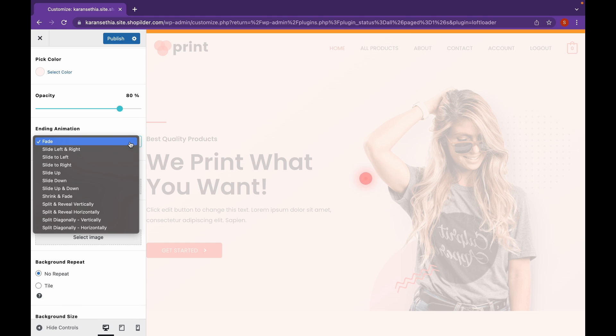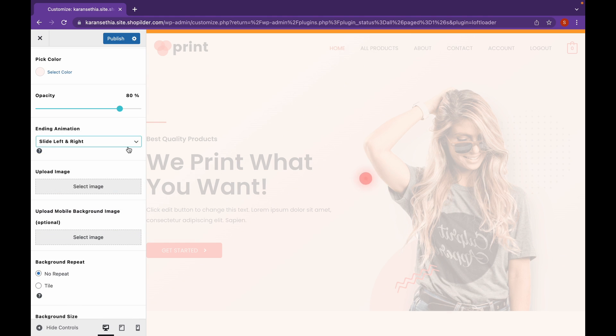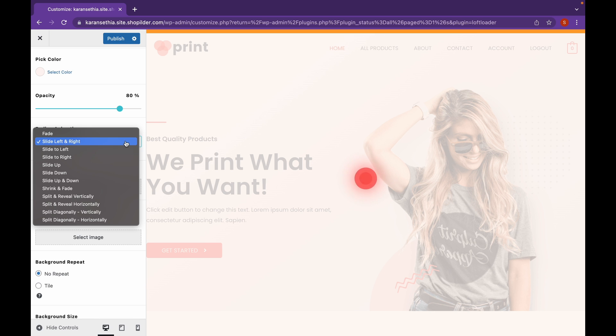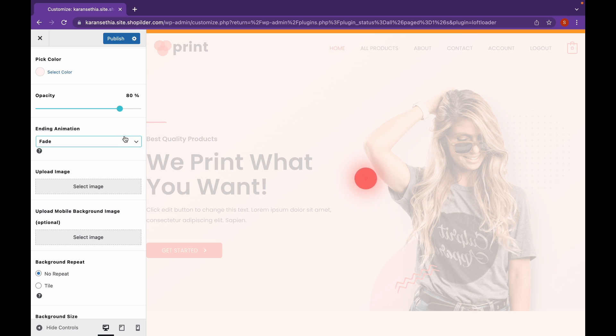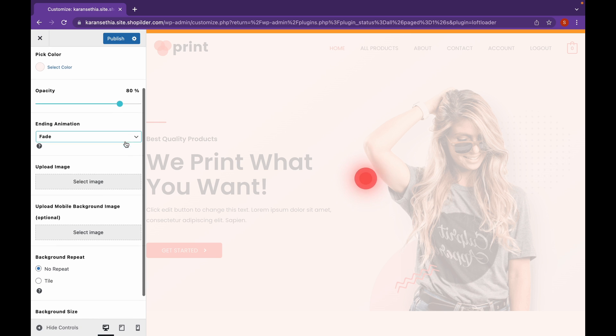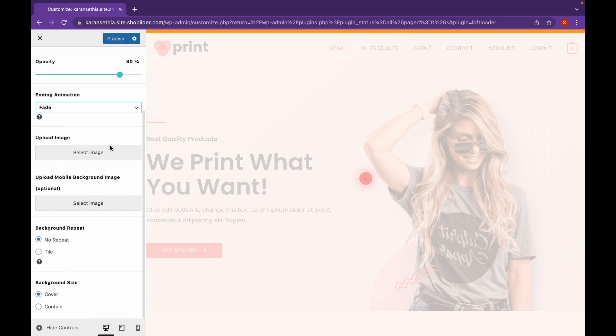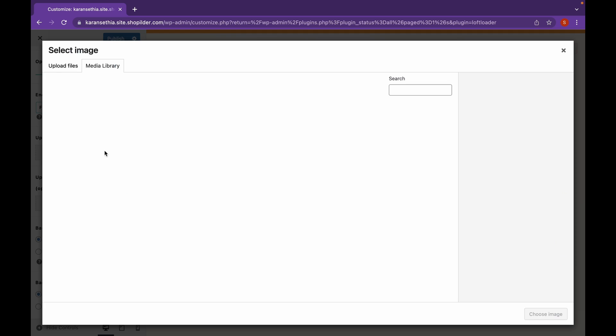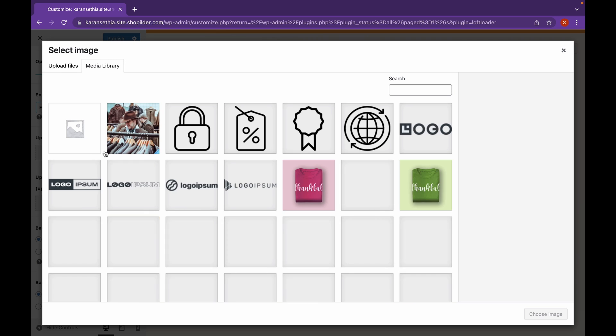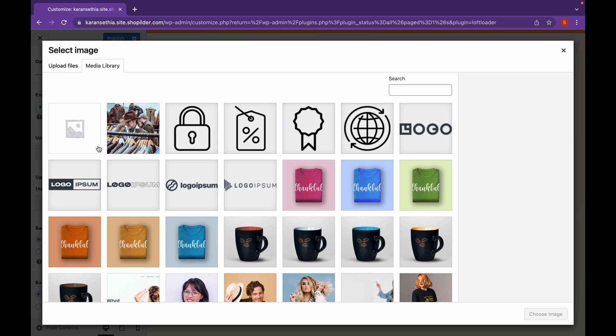And you can add the ending animation. This animation will be triggered when the loading is complete. So, for me, Fade is OK. And let's say we want to upload an image. You can add your brand logo as well here.